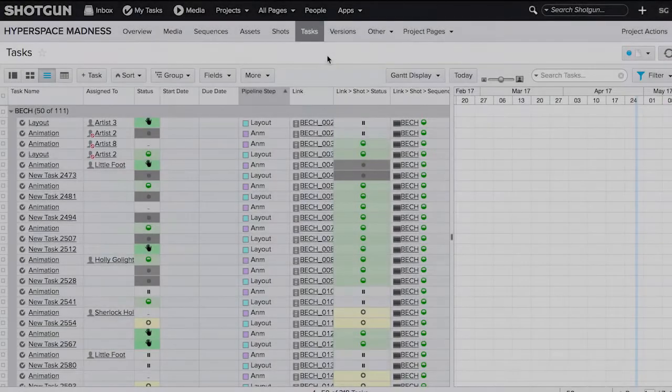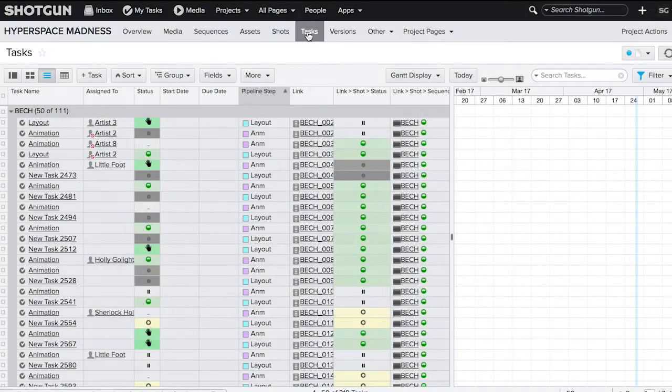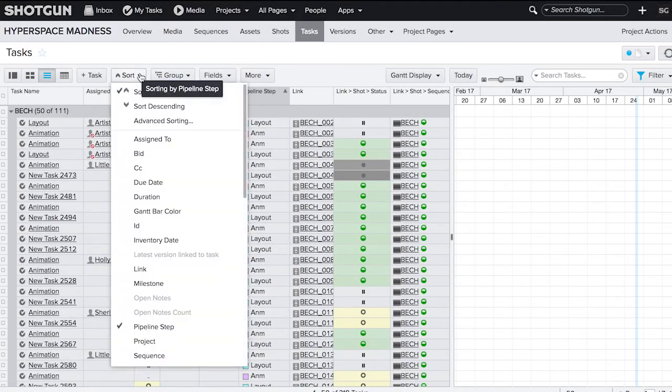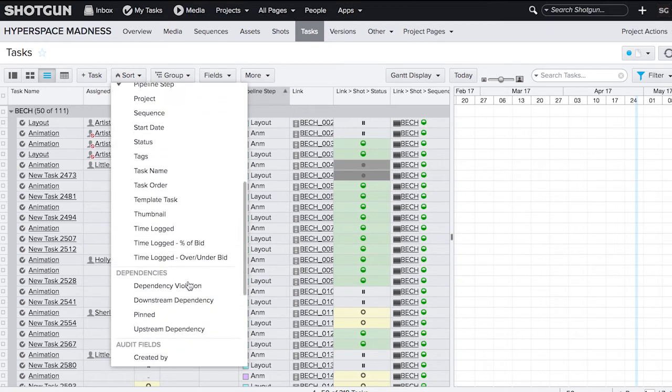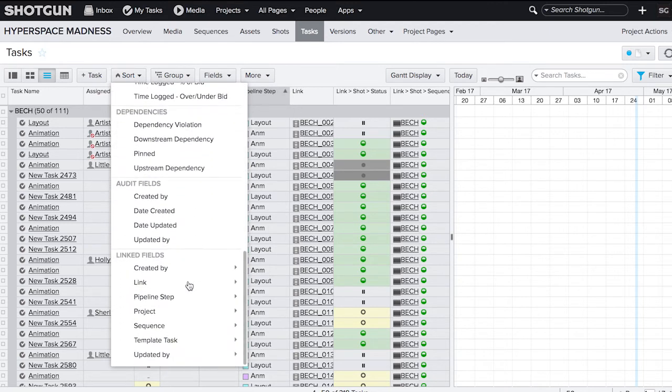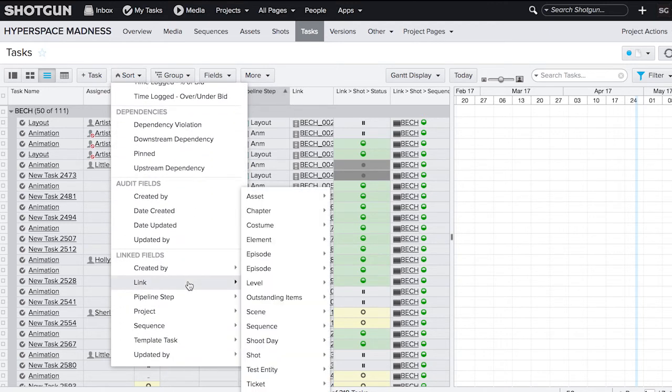You can also group, sort, and filter by fields on linked entities. For example, if you want to sort a bunch of tasks by sequence on a tasks page or sort a bunch of versions by the episode number.